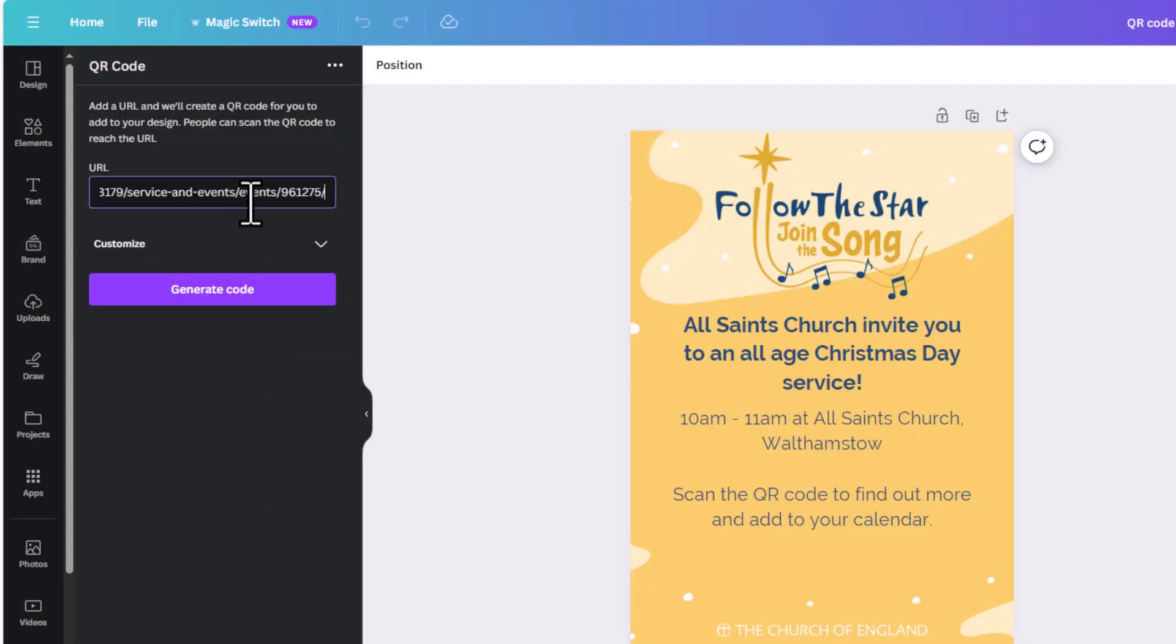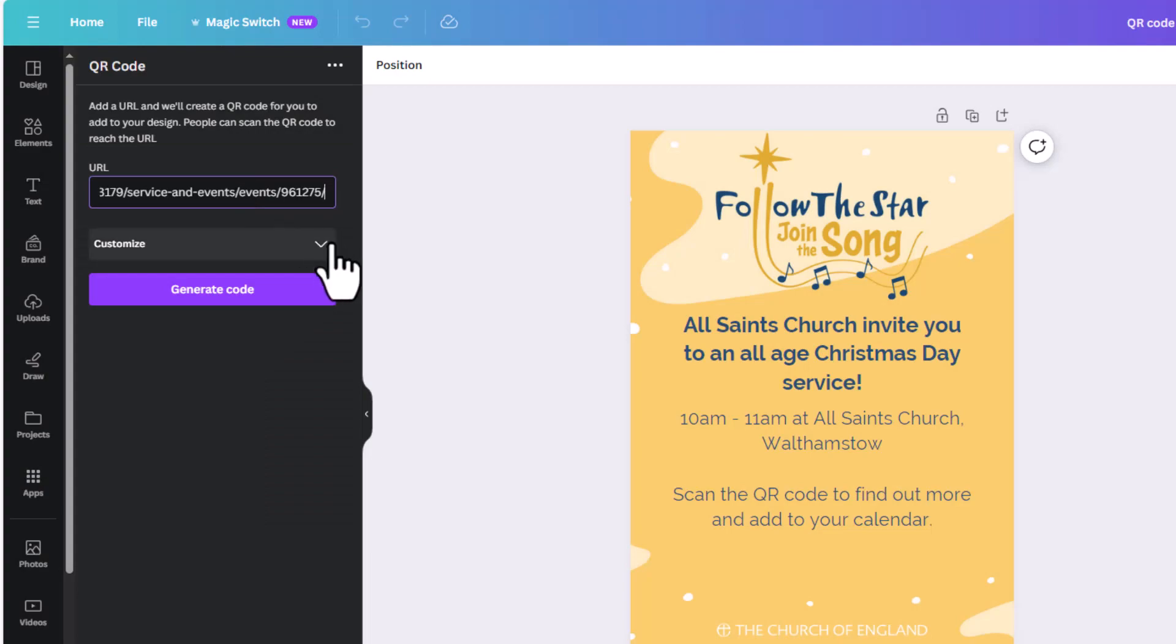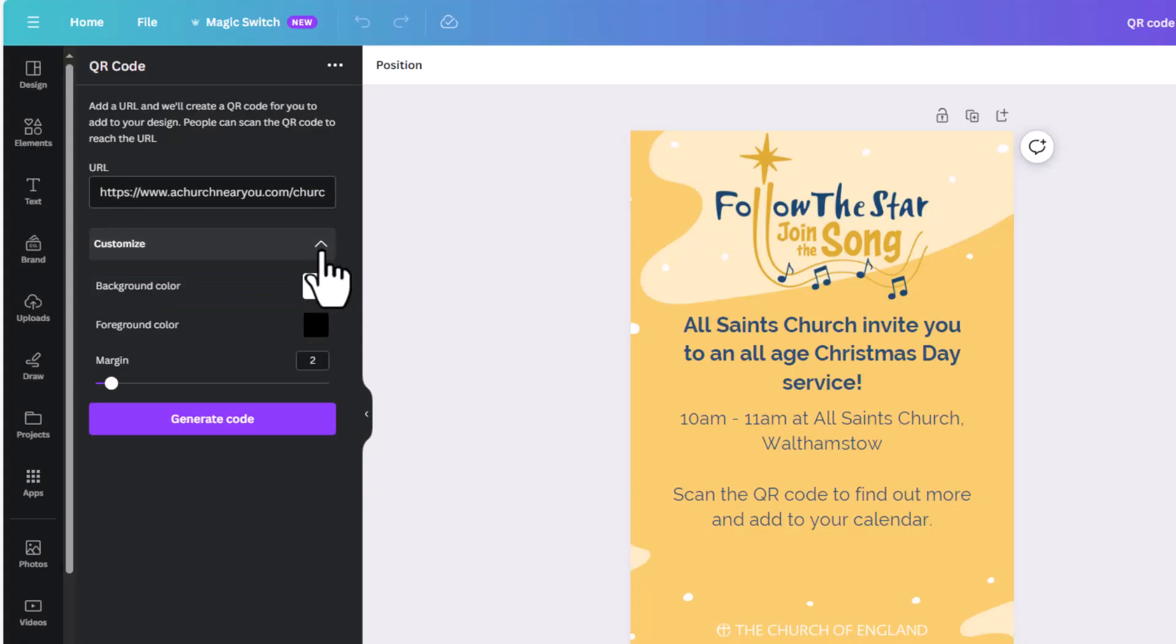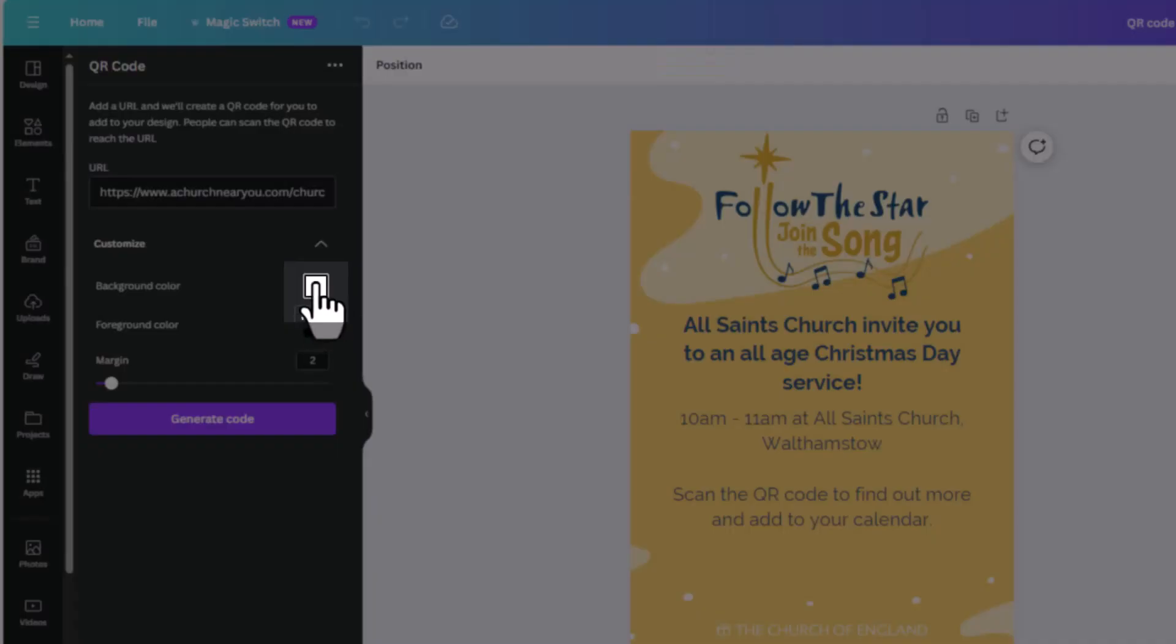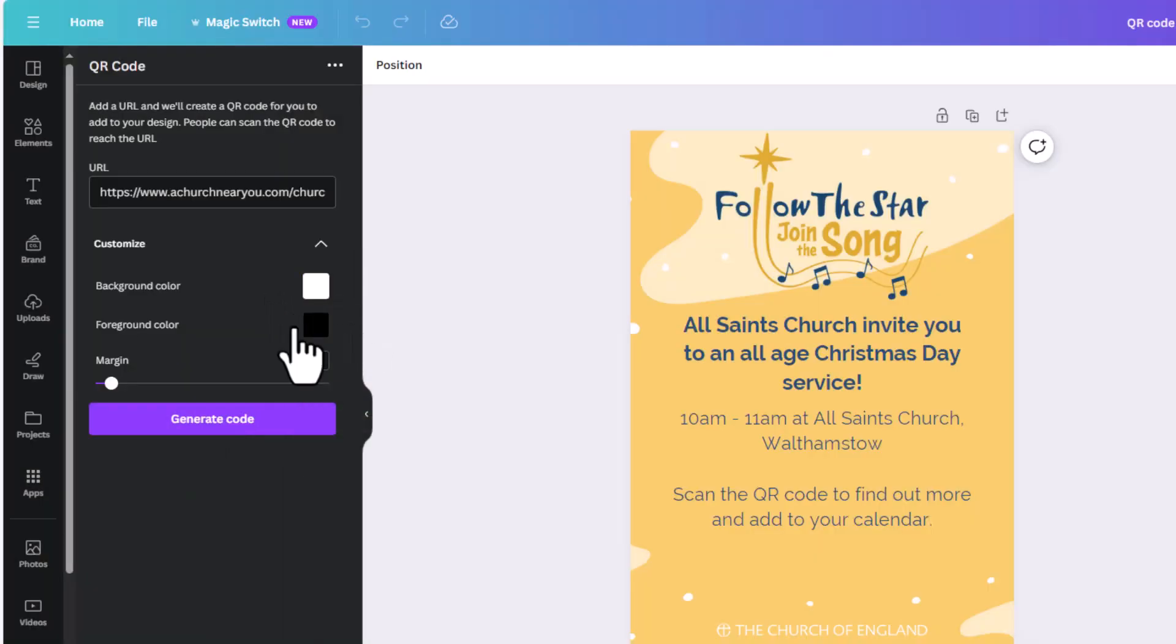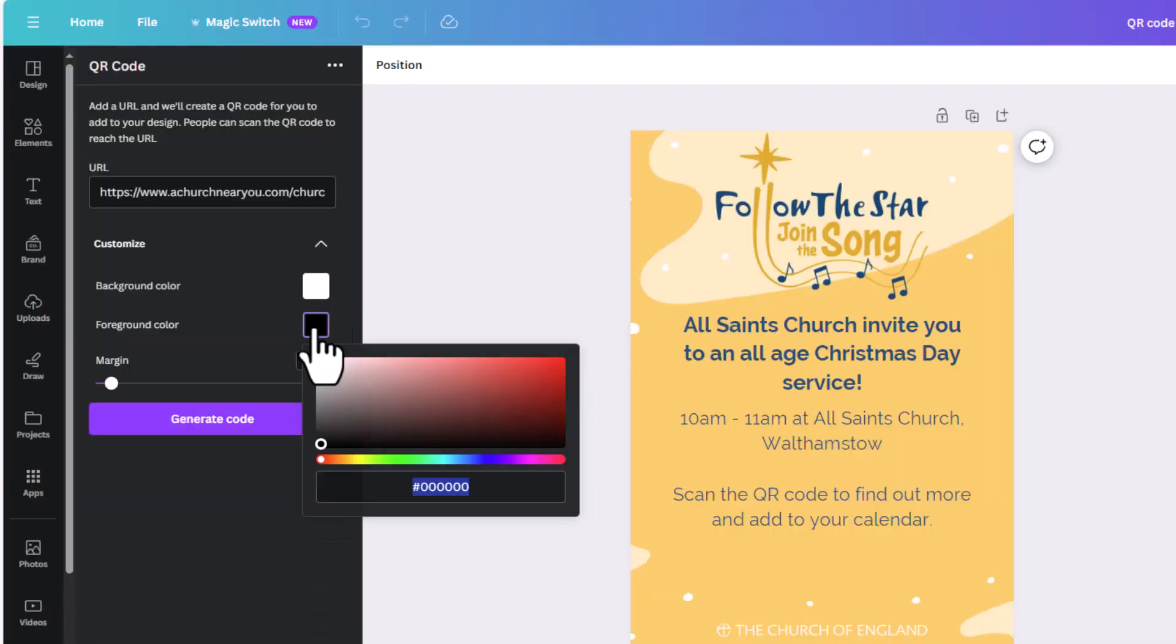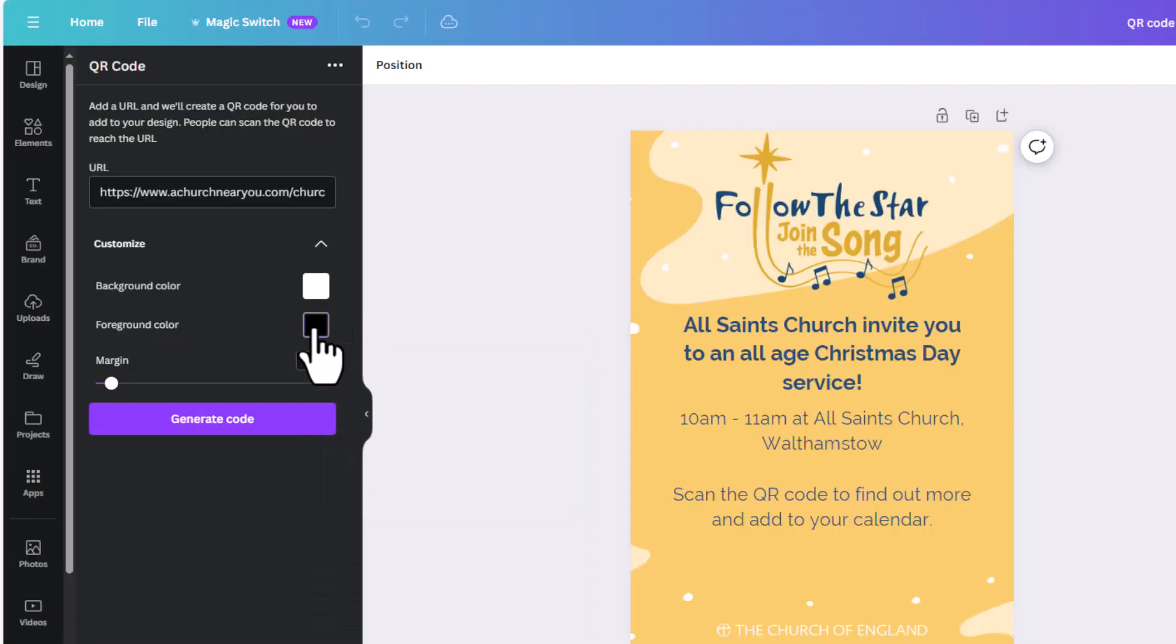You then get a couple of customization options which you can look at by clicking on the Customize button. You can change the background color of your QR code by clicking on that color wheel there, and then you can scroll through to find the color that you like. Same with the foreground color, so you can play with that if you'd like to.